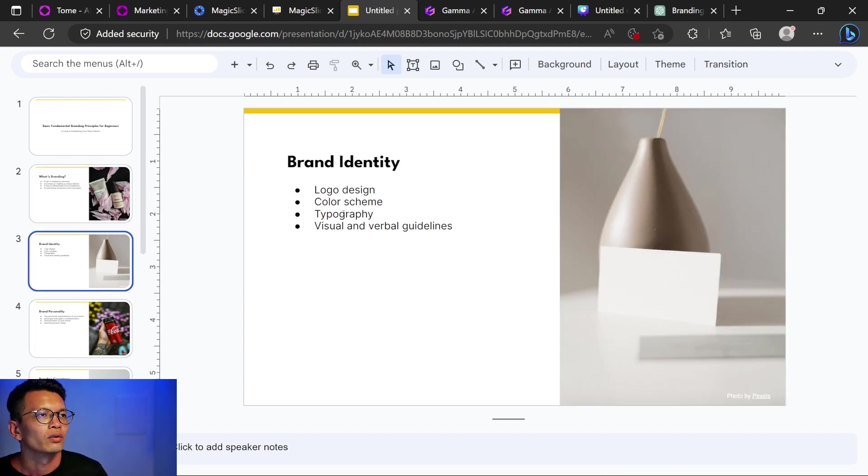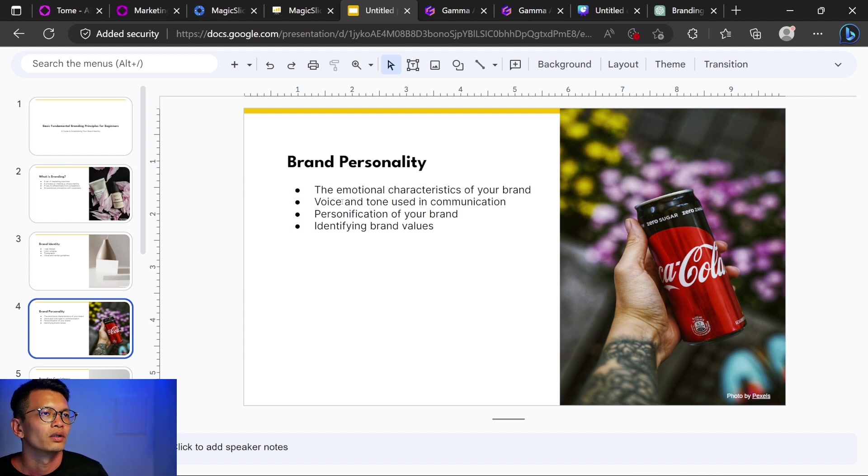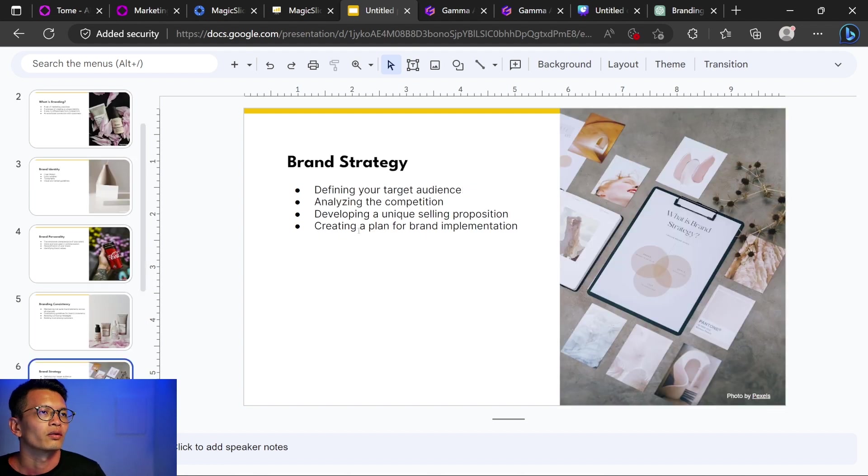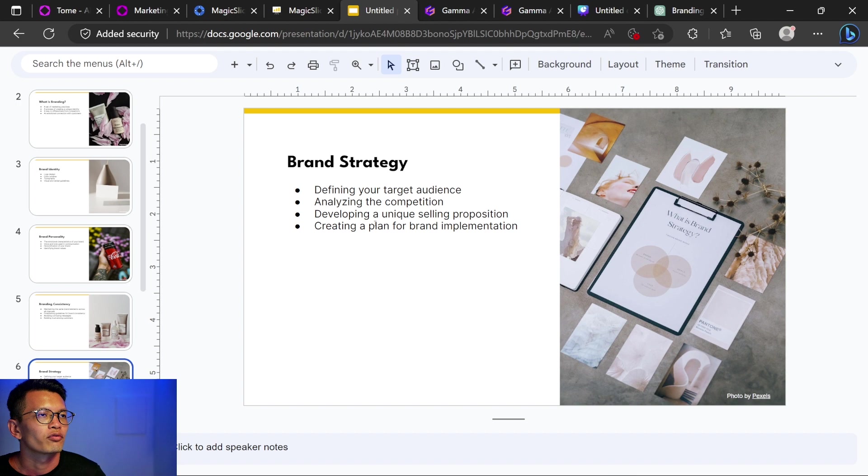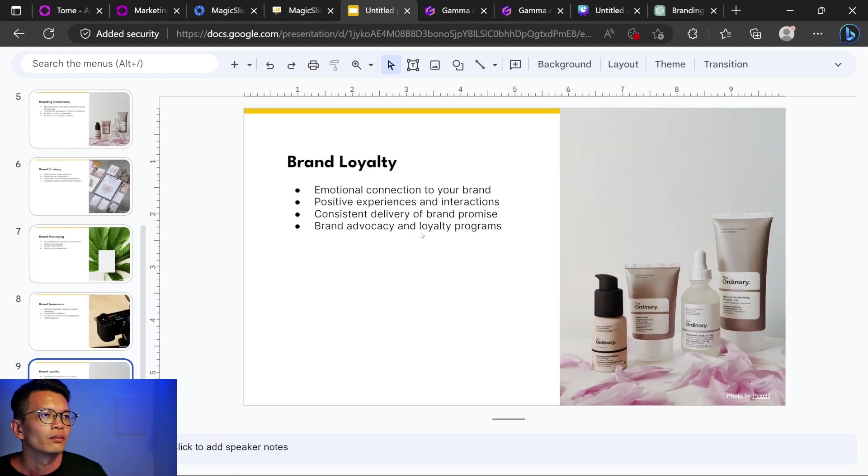Brand identity. Okay, logo, color scheme, typography. Same thing for this. Brand personality. Emotional characteristics of your brand. We have Coca-Cola on this side. Branding consistency. Okay, what I like is that these are point forms. You probably have to have a good understanding of the content and be able to expect on it when you're presenting.